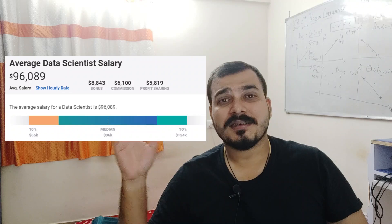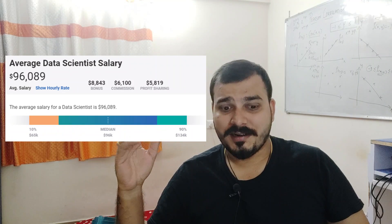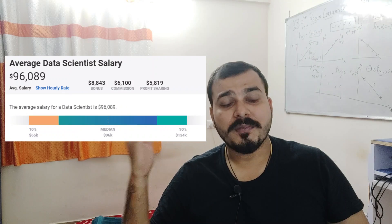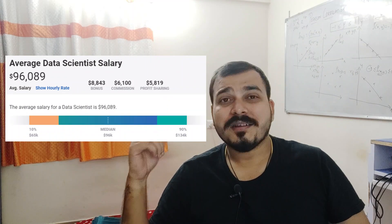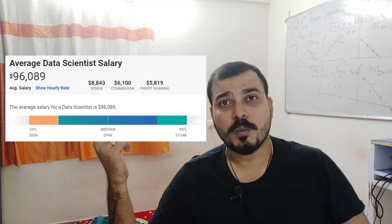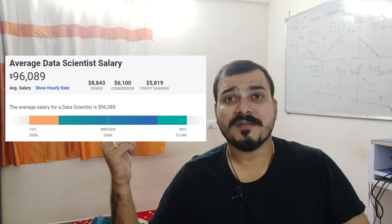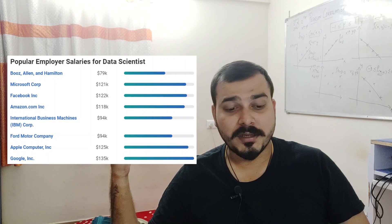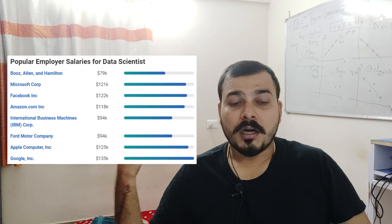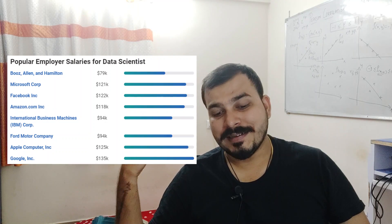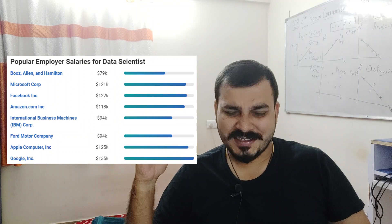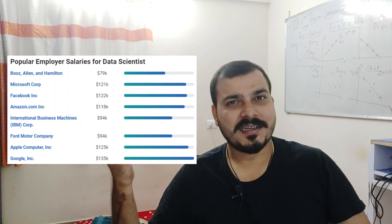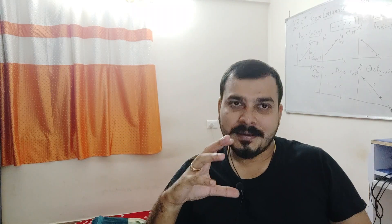For a data scientist salary in the US for a fresher, the average is around $96,000. The minimum salary is around $65,000 per annum, the median is around $96,000, and the maximum is around $134,000. Popular employers include Booz Allen Hamilton, Microsoft, Facebook, Amazon.com, IBM, Apple, and Google. Google provides the highest pay at around $135,000 for a data scientist.